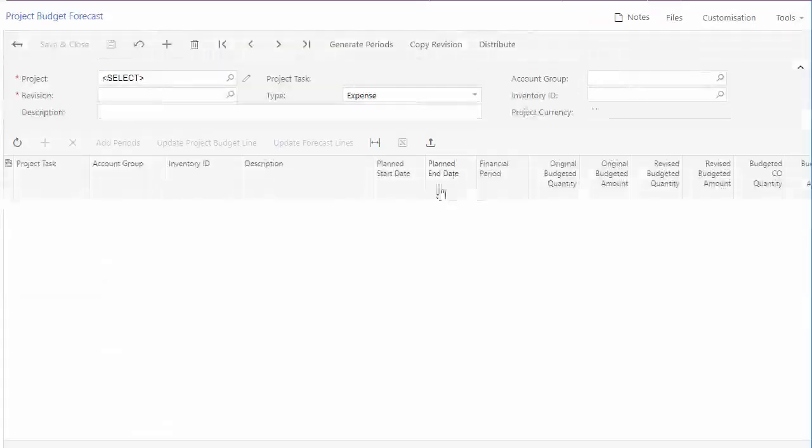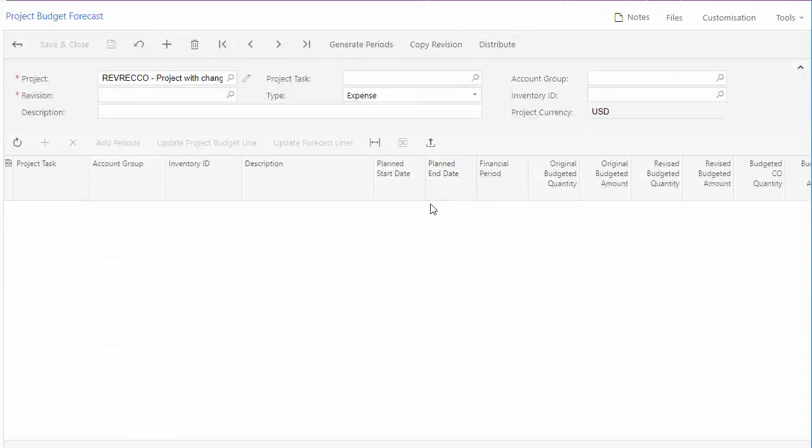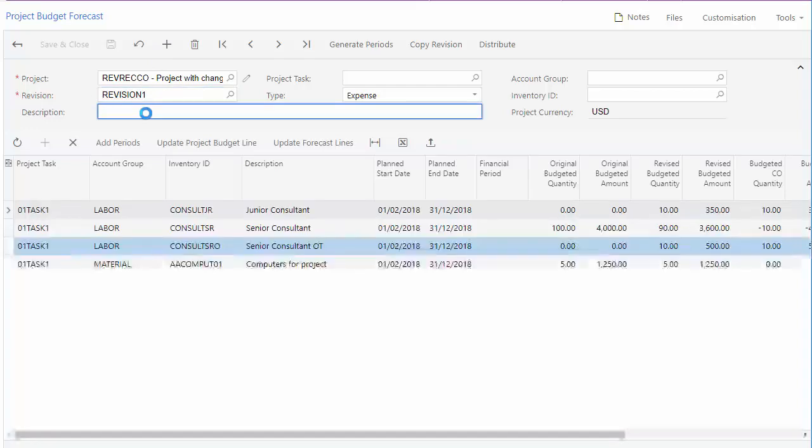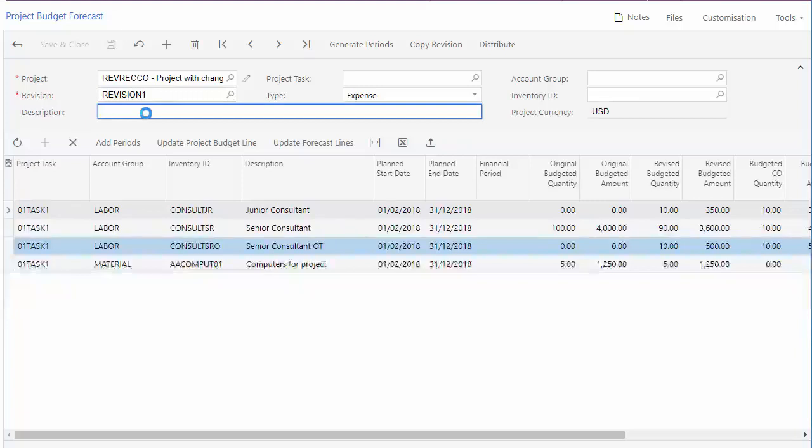If the project already has a budget forecast, the most recent revision will be displayed, otherwise you'll need to set up the initial version of it. Enter a revision ID and the system loads in all of the cost and revenue budget lines already existing in the project.